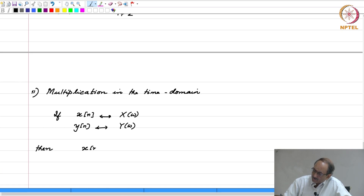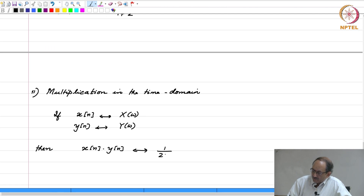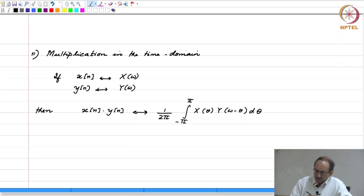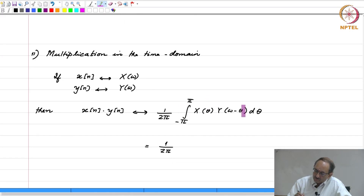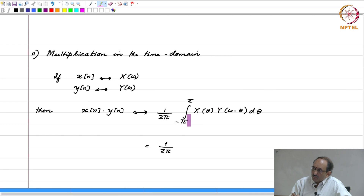Then, x of n times y of n — this has DTFT given by an integral with d theta. This is also notationally written like this. If you look at the expression for what is there in the integral, this reminds you of convolution. The only difference is the limits are not from minus infinity to plus infinity, but they are between minus pi and pi.